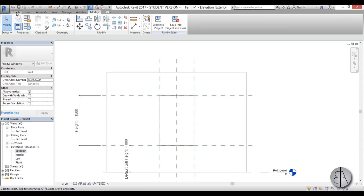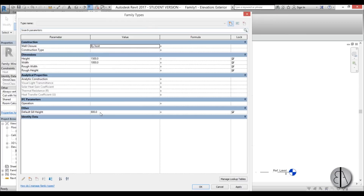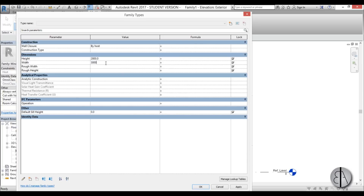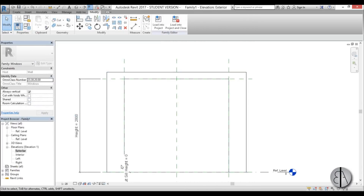Once that's completed, go to the exterior view. First I'll change the parameters a bit — go to Family Types. For the default sill height I'll put 0, for the height let's go 2800, and for the width let's go 3000 millimeters. Apply and OK — this is our basic opening to create our window.